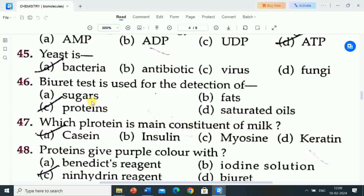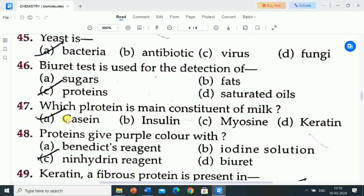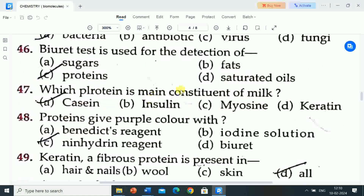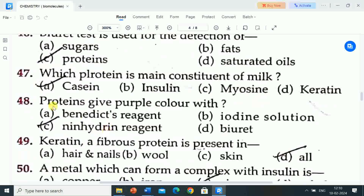Next question is: which protein is the main constituent of milk? Options are: A) casein, B) insulin, C) myosin, D) keratin. Correct answer is casein. Casein is the main constituent of milk.